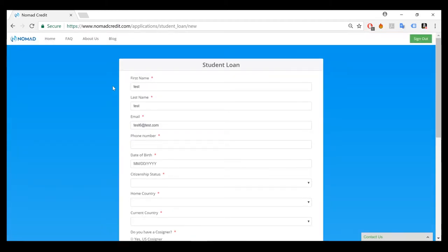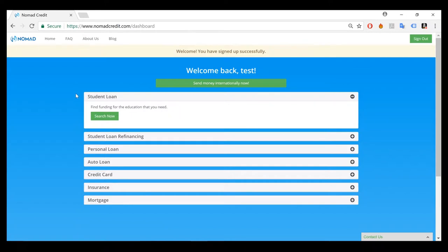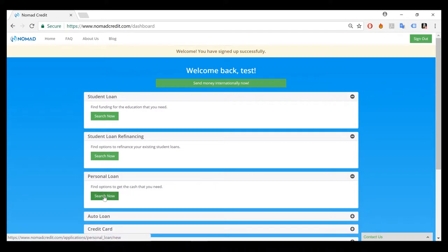Now if you had signed up on the home page, you would have been taken to this dashboard where you could then search for the products that you'd like by clicking search now for whatever product you have interest in searching.